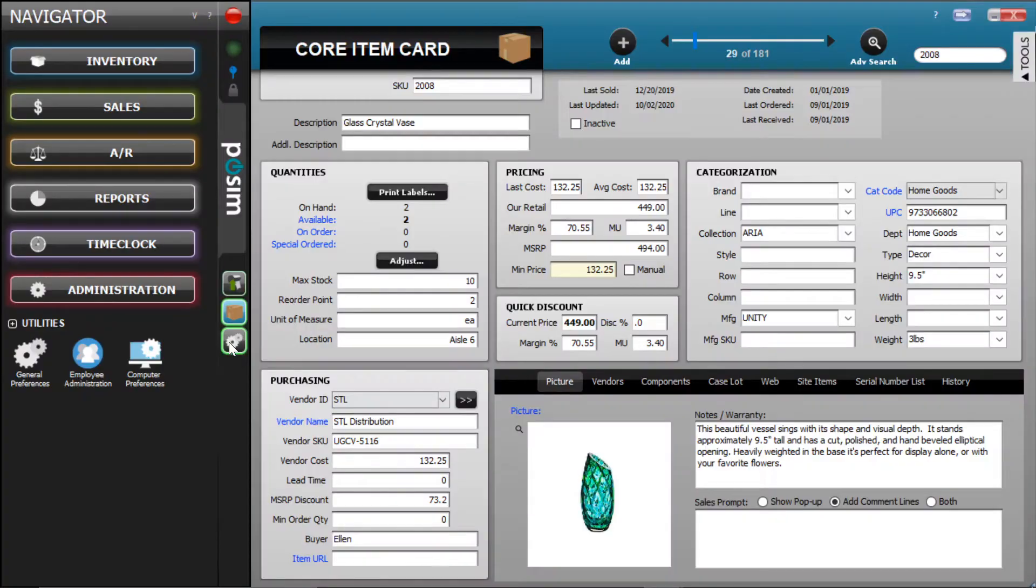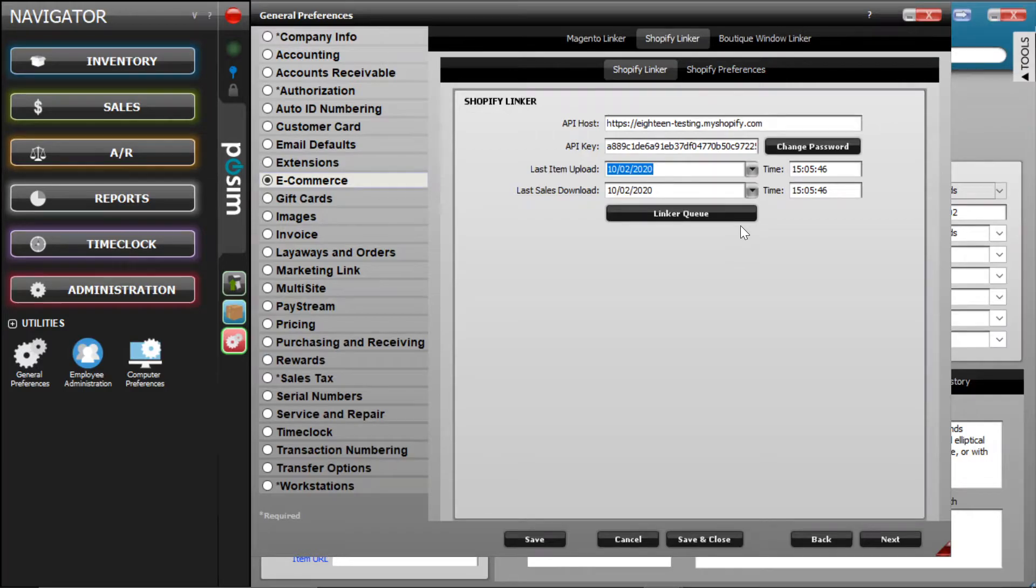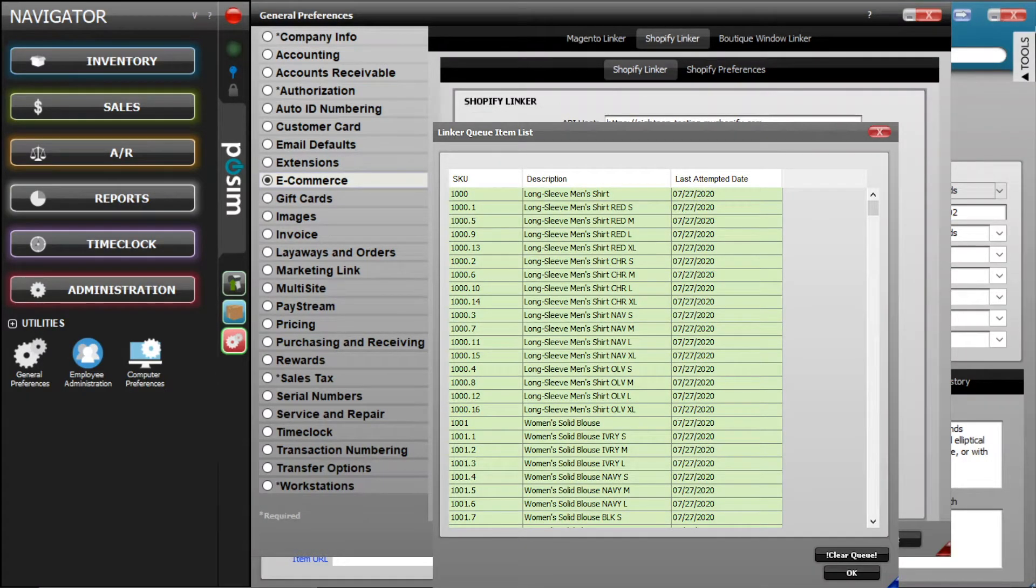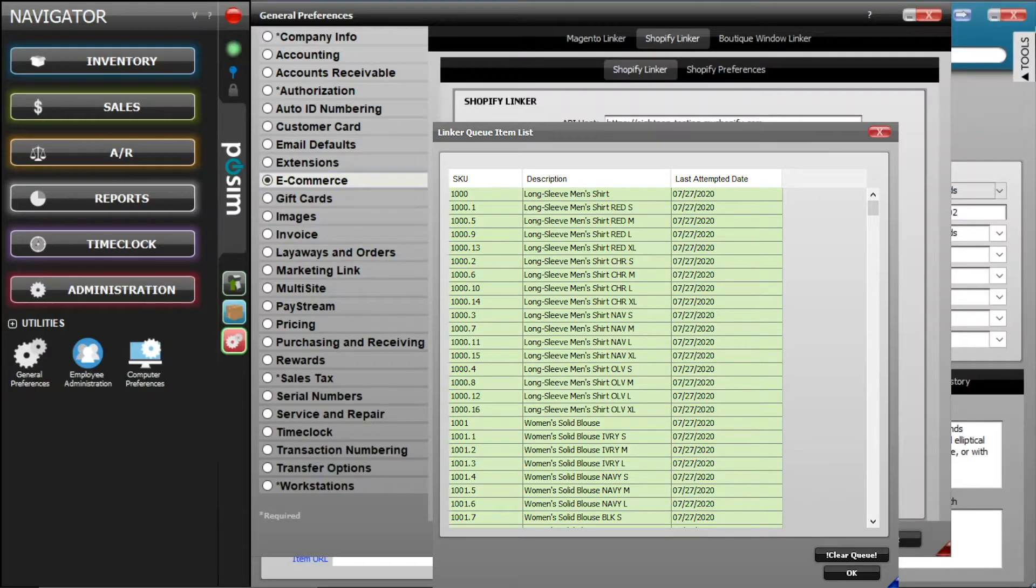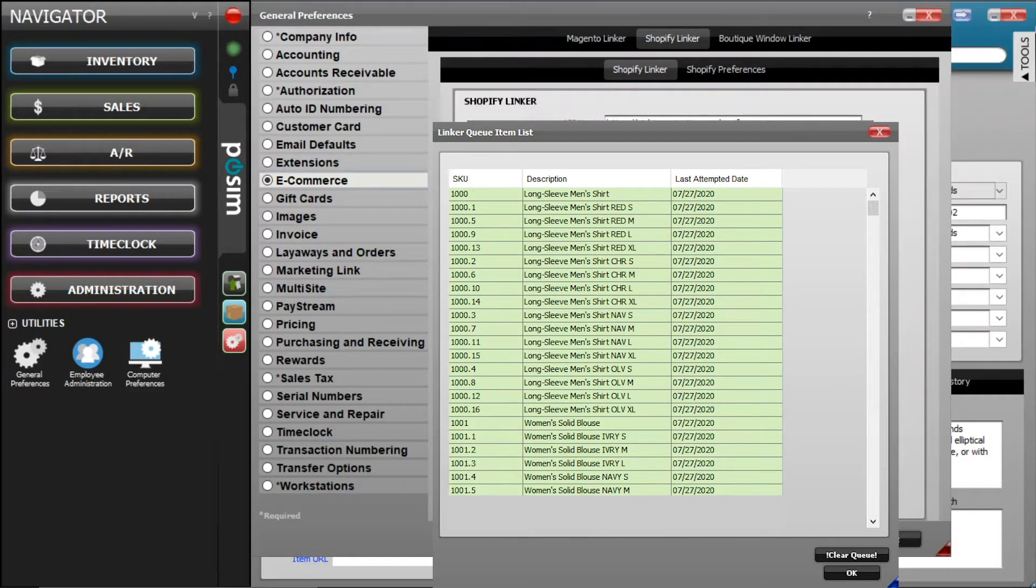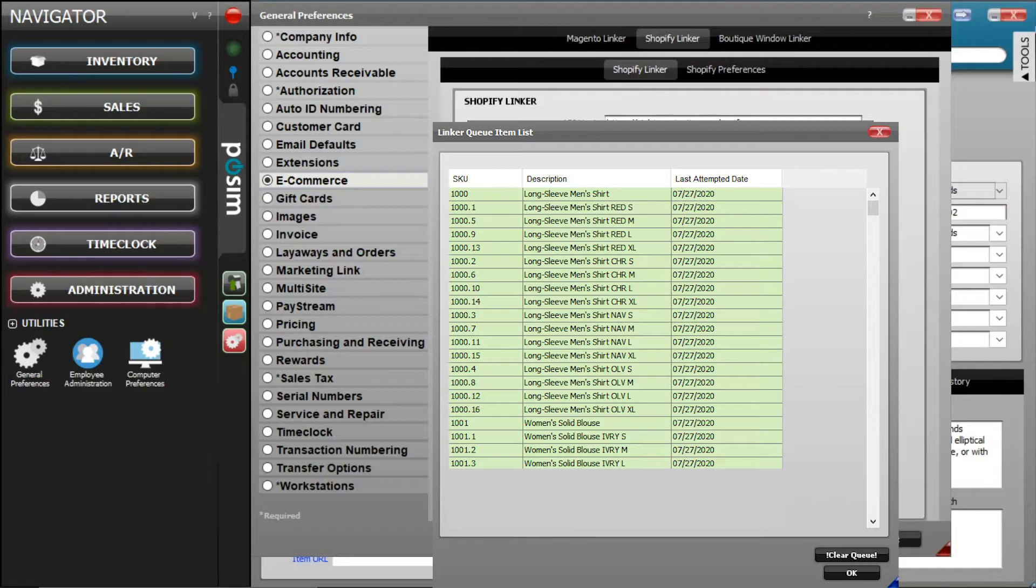The linker queue will display all items that have changed in Possum and need to be updated in Shopify. When the linker runs, it will remove each item from the queue as they push up to Shopify. If the linker is finished running and items are still in the queue, most likely an error occurred.